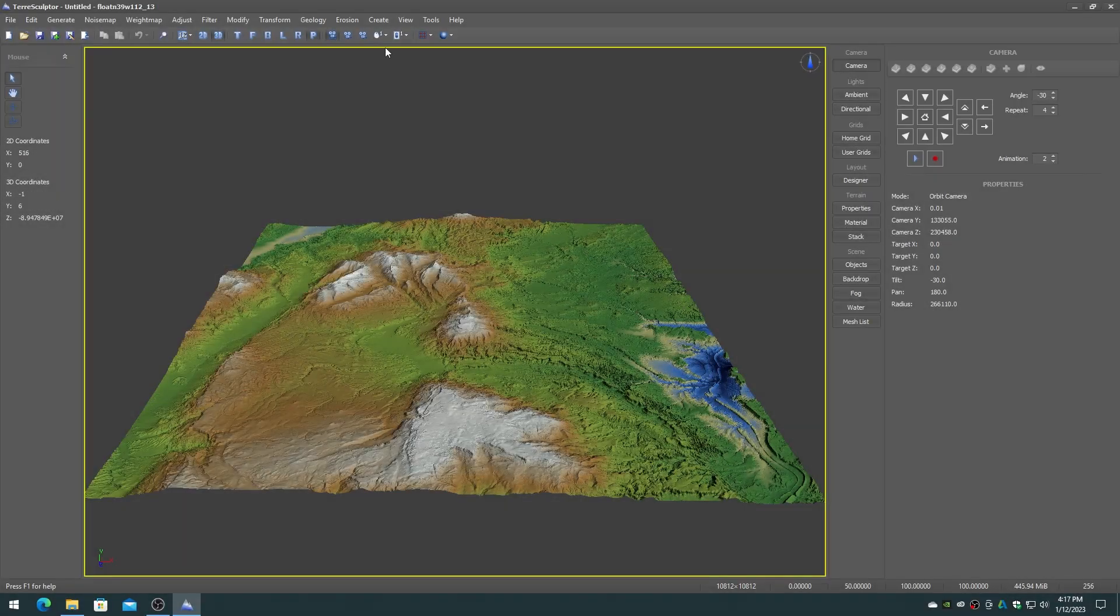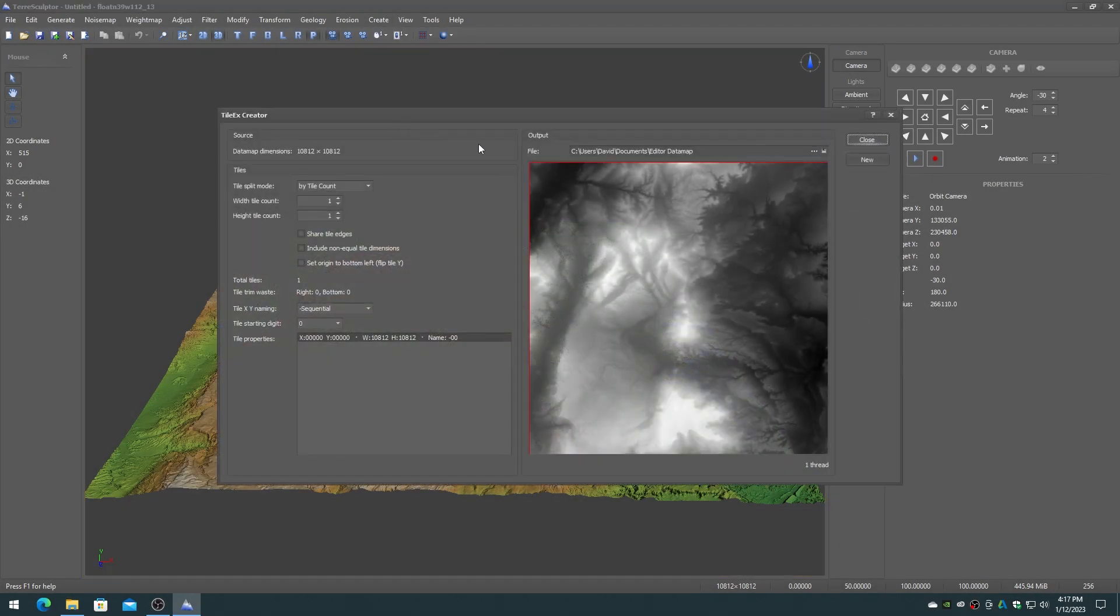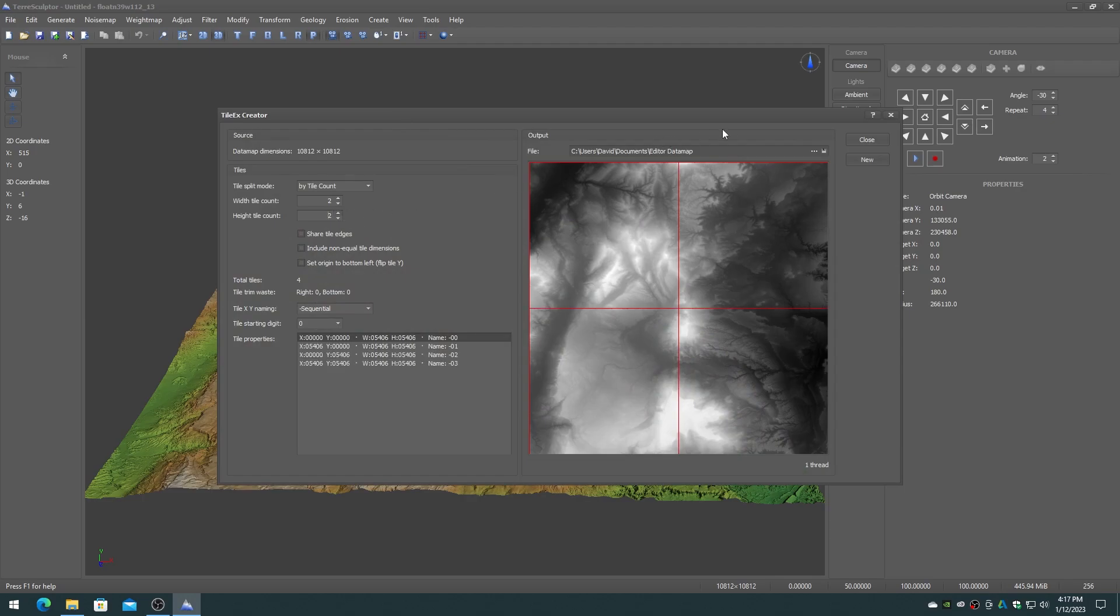The new Tile EX Creator can tile height maps up to the full 1 million by 1 million dimensions.